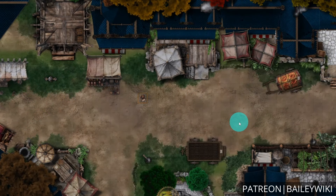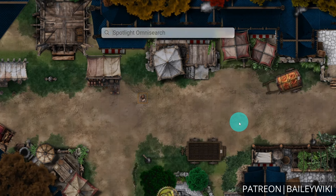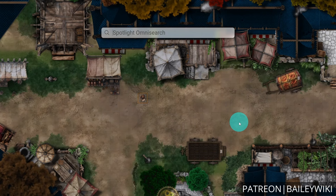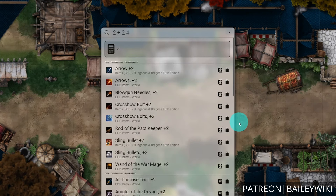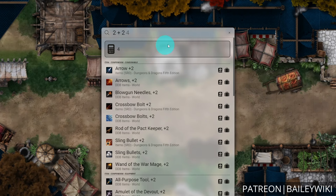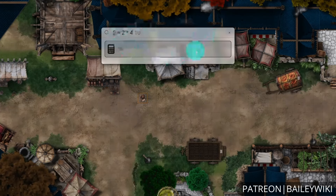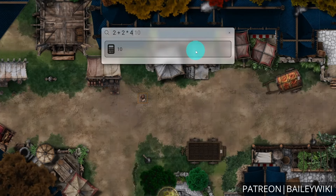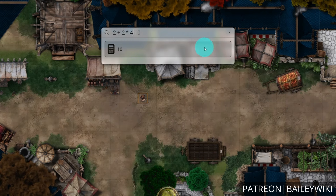In addition to all of these great search functions, there are also some really handy applets built directly into Spotlight. If you need to do some quick math during a session, there is a helpful calculator that is completely compliant with order of operations. Simply put your equation in at the top and the calculator widget will display the result.